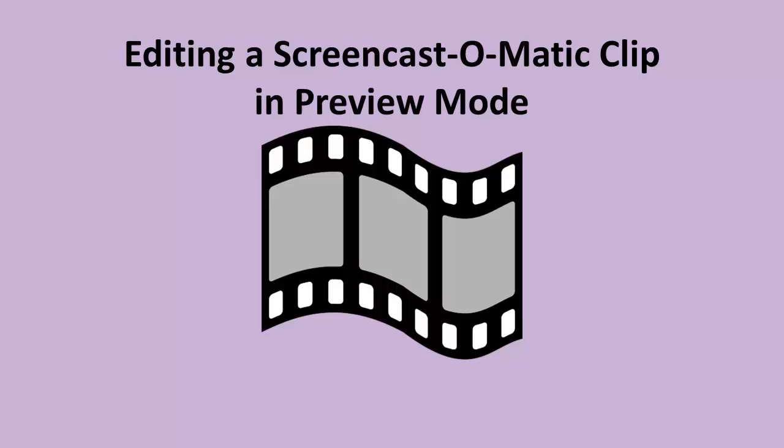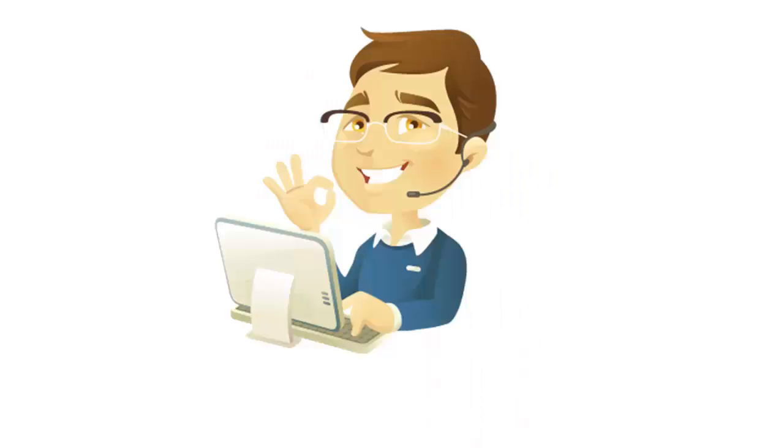Don't you hate it when this happens? The first few minutes of your screencast are awesome.